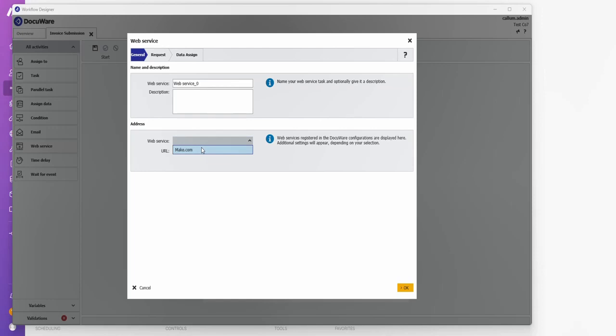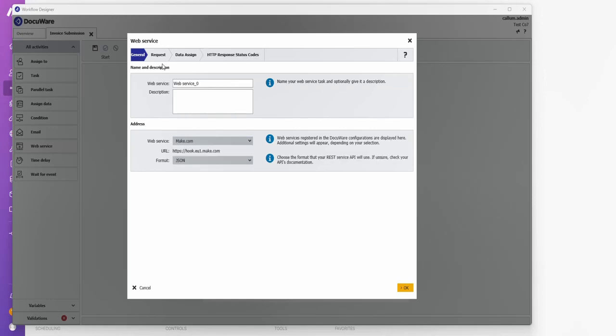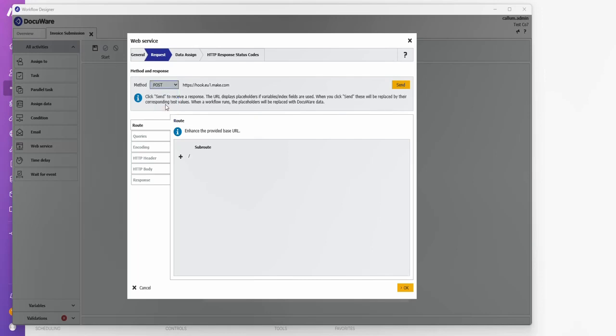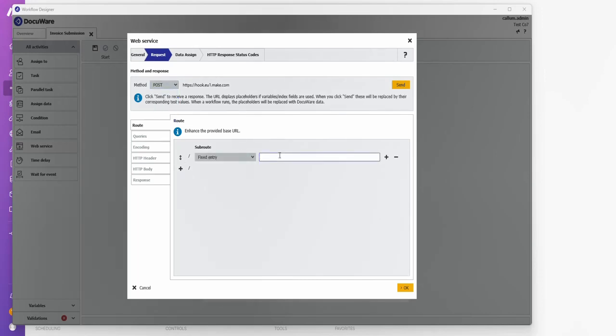Choose my make.com web service. Request. Method is going to be post. Root can be the suffix to that web service that I copied. Again, this is covered in other videos. So please have a look at those if you're not sure what to do here.